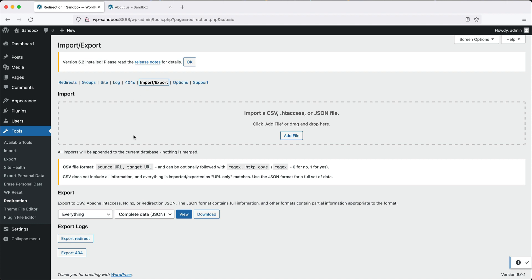If you scroll further down, you can export the redirects out in a JSON format. This is useful for migrating redirects between different installs of WordPress.